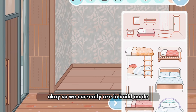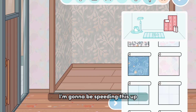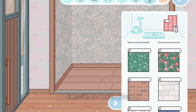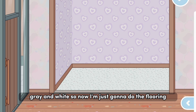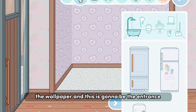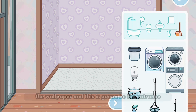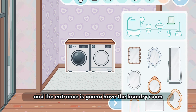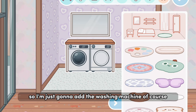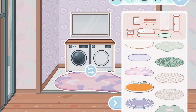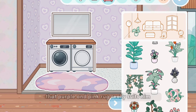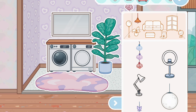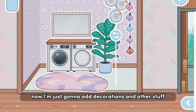We're currently in build mode. I'm going to be speeding this up since this is a voiceover. I'm going for purple, pink, gray, and white. I'm just going to do the flooring and the wallpaper, and this is going to be the entrance. The entrance is going to have the laundry room, so I'm just going to add the washing machine and some rugs.